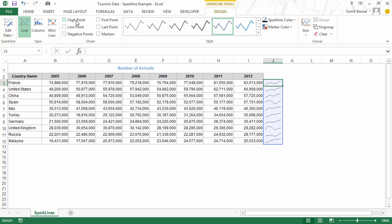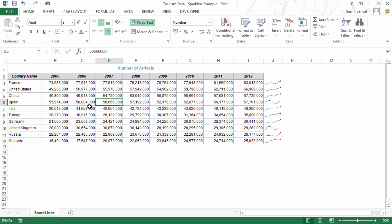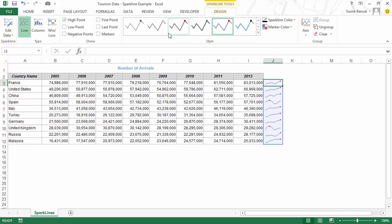There are options to highlight certain points. For example, clicking High Point highlights all the high points with a red dot. In France the high point is the last value, meaning 2012 was the best year; in Spain the high point was around 2007 after which arrivals declined. You can also highlight the Low Point. These markers instantly tell you and your report users where the high and low points are, adding another layer of analysis. You can also change the colors of these markers individually.